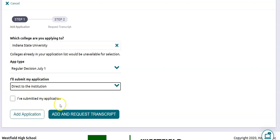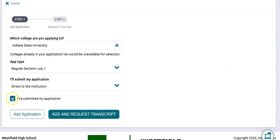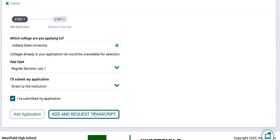Finally there's a checkbox here to indicate if you have submitted your application. You should really only add a college here once you have submitted your application. Go ahead and click on that and then click Add and Request Transcript.